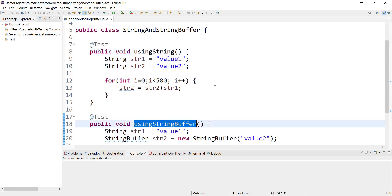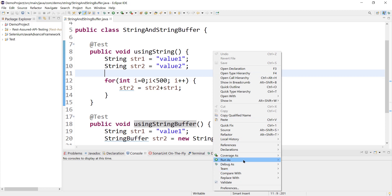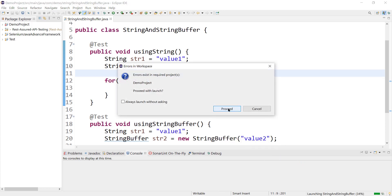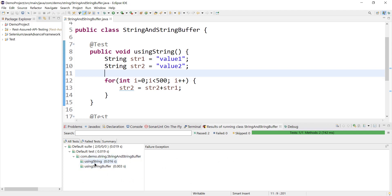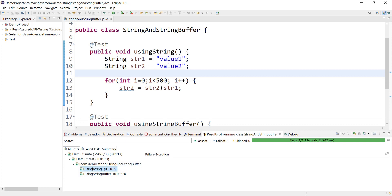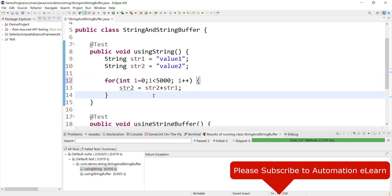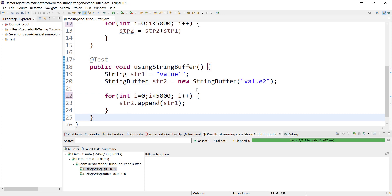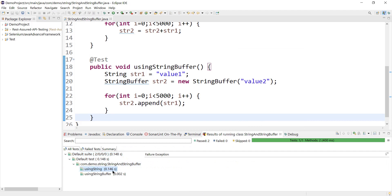I am going to run both methods at the same time and we will see what the performance difference is — how much time each method is taking. Both methods executed successfully. Using String is taking 0.016 seconds and StringBuffer is taking 0.003 seconds — StringBuffer performance is already better. Let's increase the for loop value to 5000 times. This time using String has taken 0.146 seconds and using StringBuffer has taken 0.002 seconds — StringBuffer is still better.